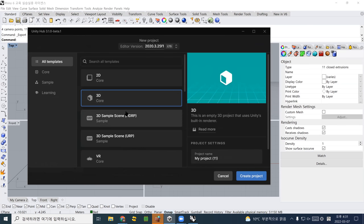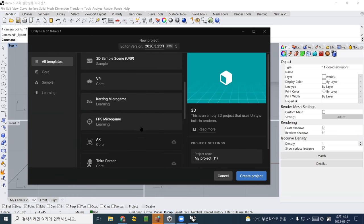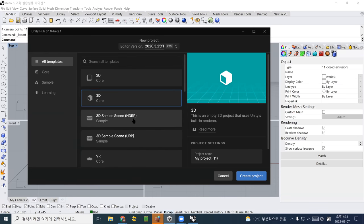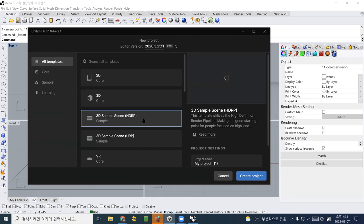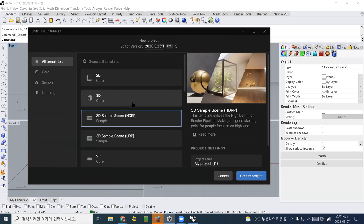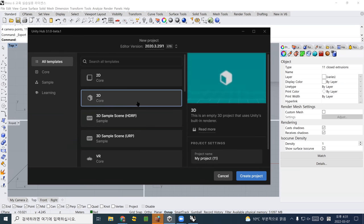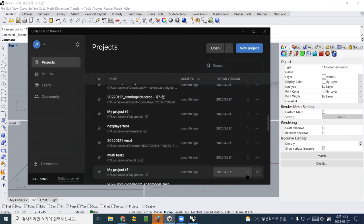You can choose either 2D, 3D, or 3D sampling. I strongly recommend trying 3D sample HDRP — high resolution — it's quite amazing. But for now, I just click 3D Core to show you how to install Rhino objects in Unity 3D.